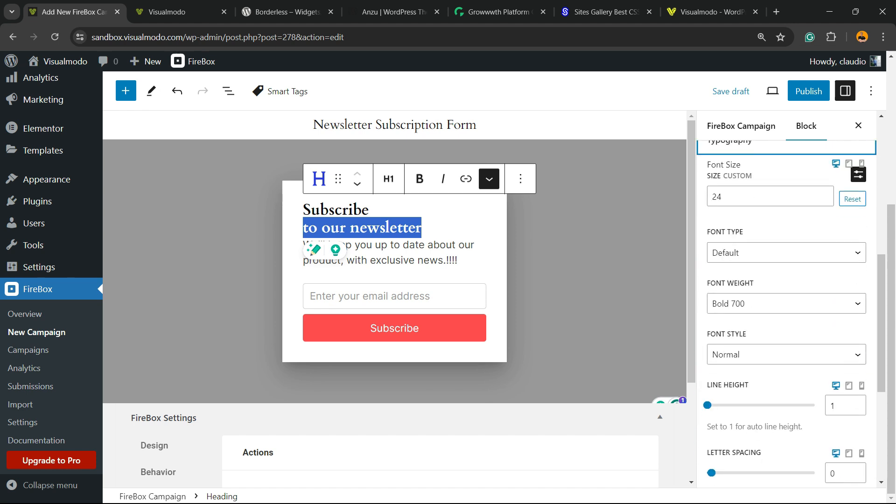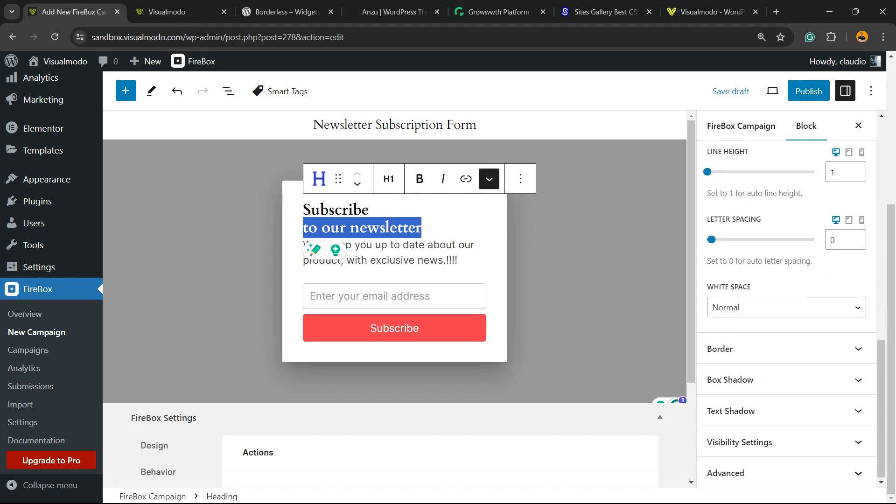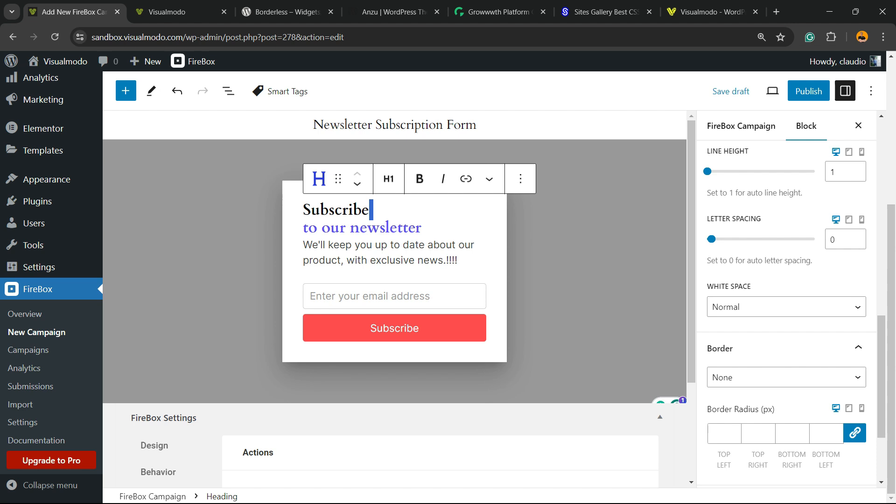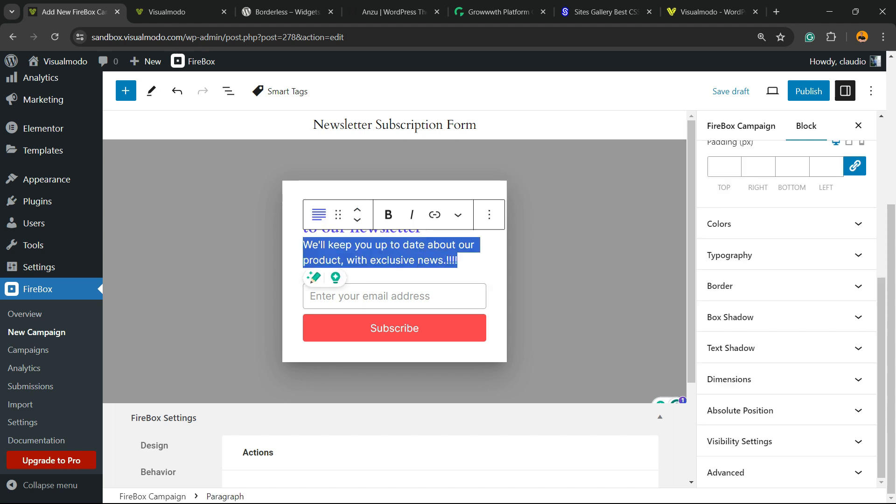We can change typography, borders, every single part of this ad can be changed, just like the email. We can change the field label. For example, instead of enter your email address, you can type subscribe now, just enter your email ID, something like this.